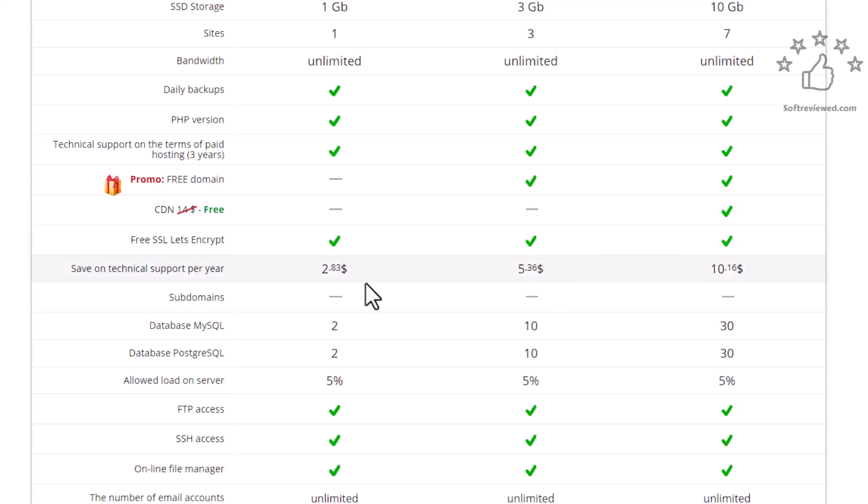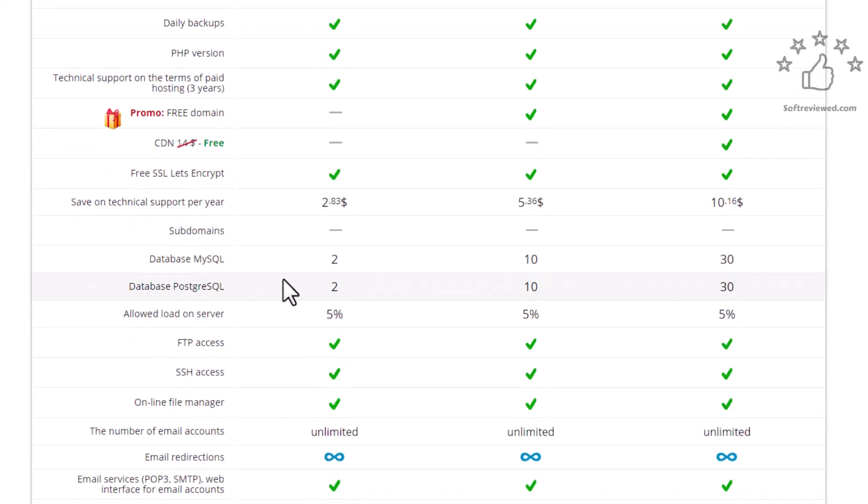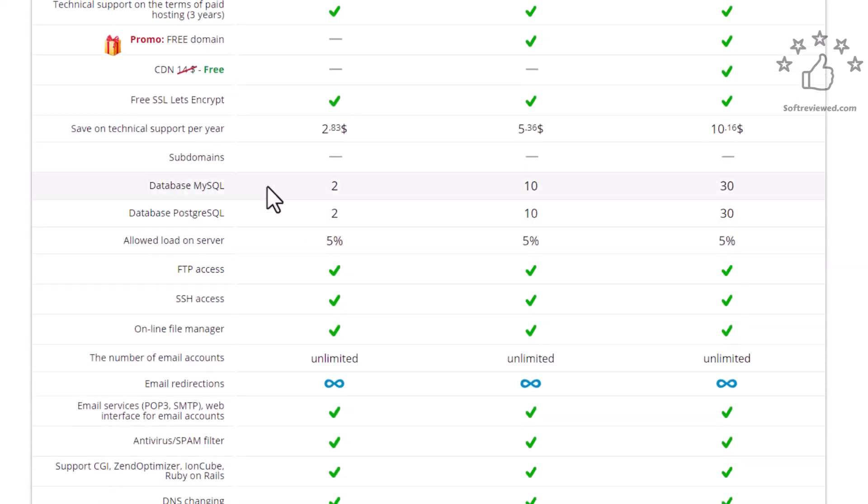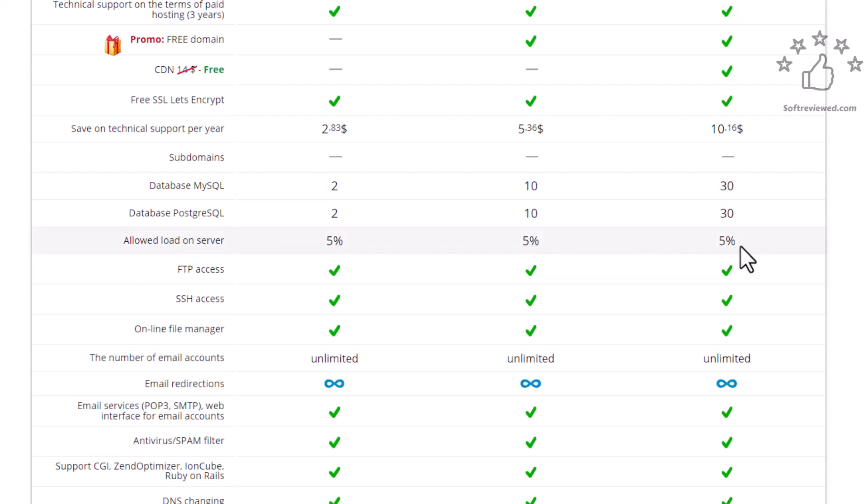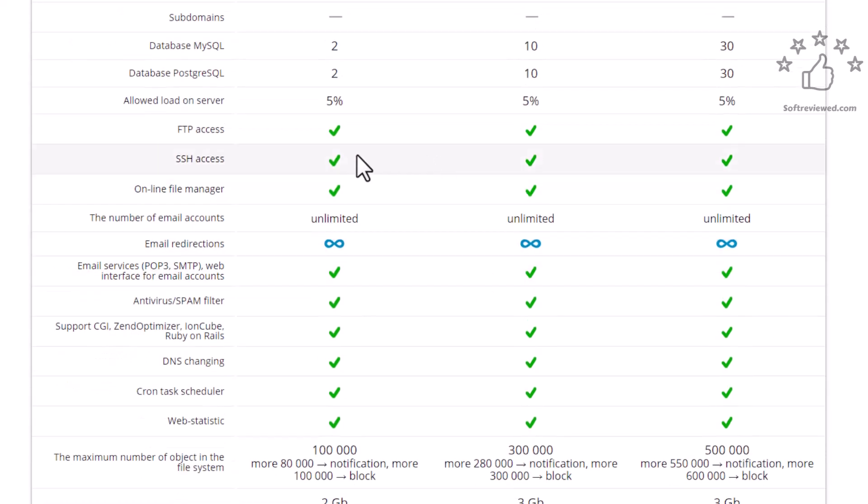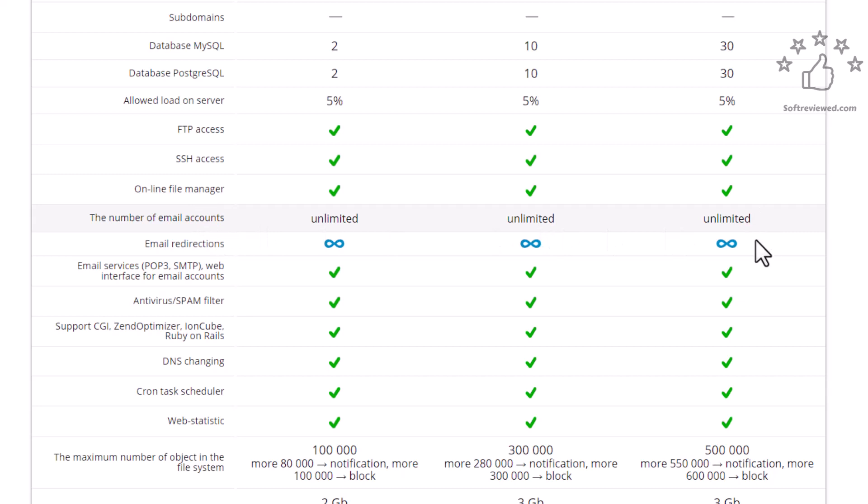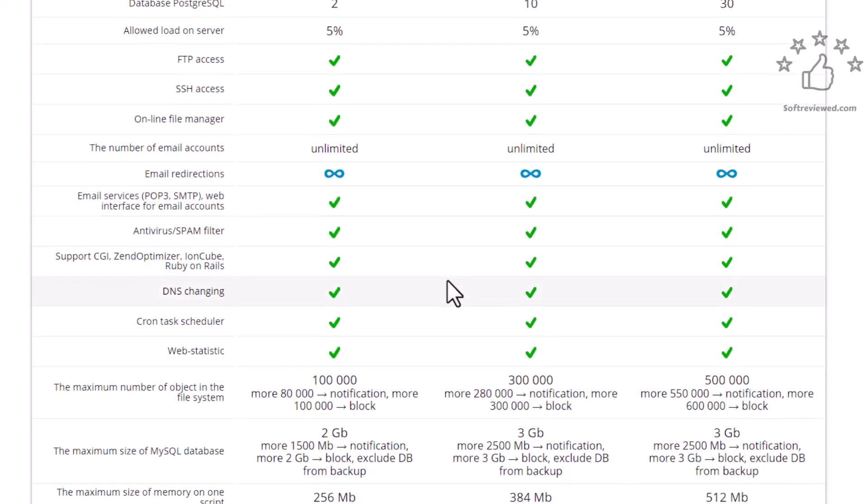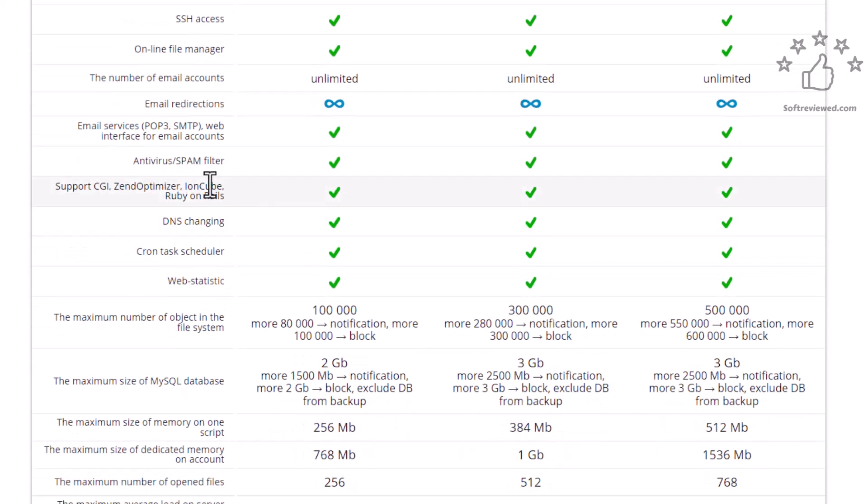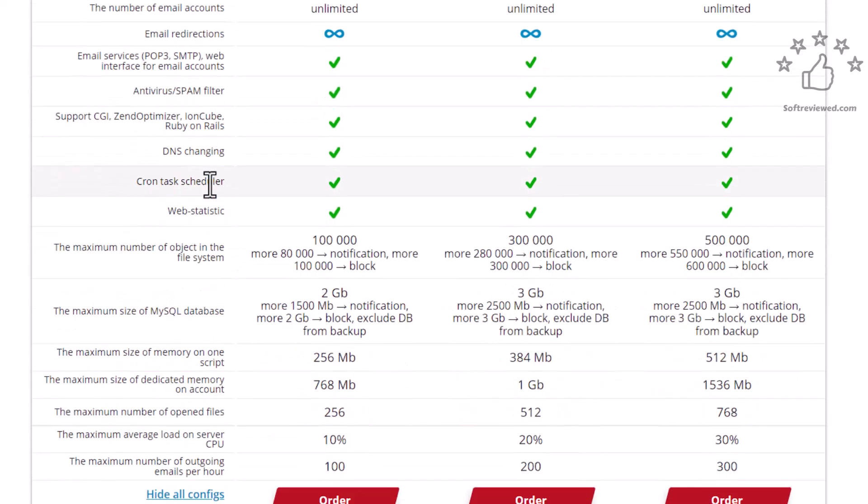SSL is also included in all plans and you get subdomains. MySQL databases are 2, 10, and 30. Load on the server is like 5%. FTP access is also provided, file manager is also there, and the number of email accounts is unlimited. Email redirections are all unlimited.